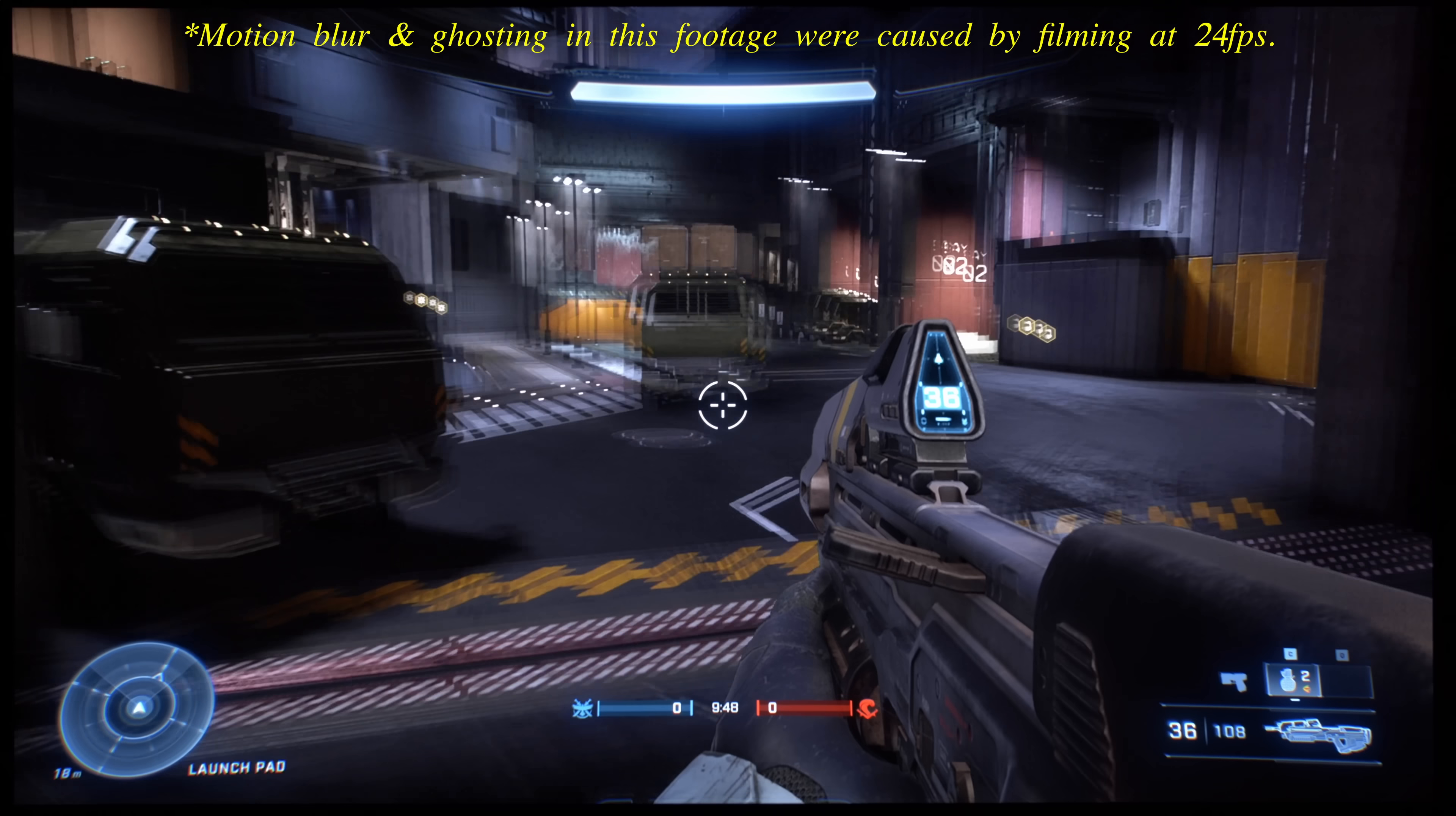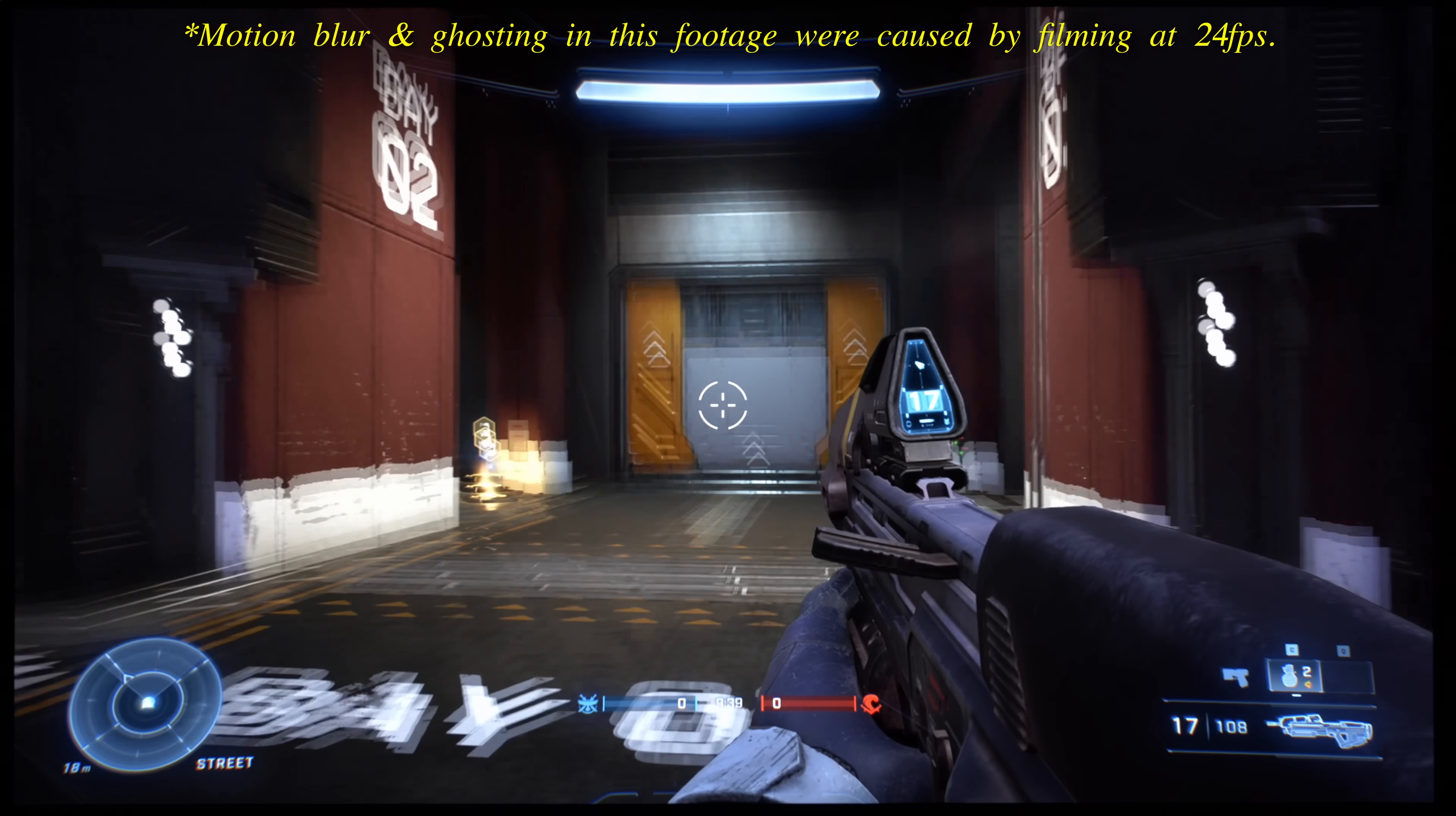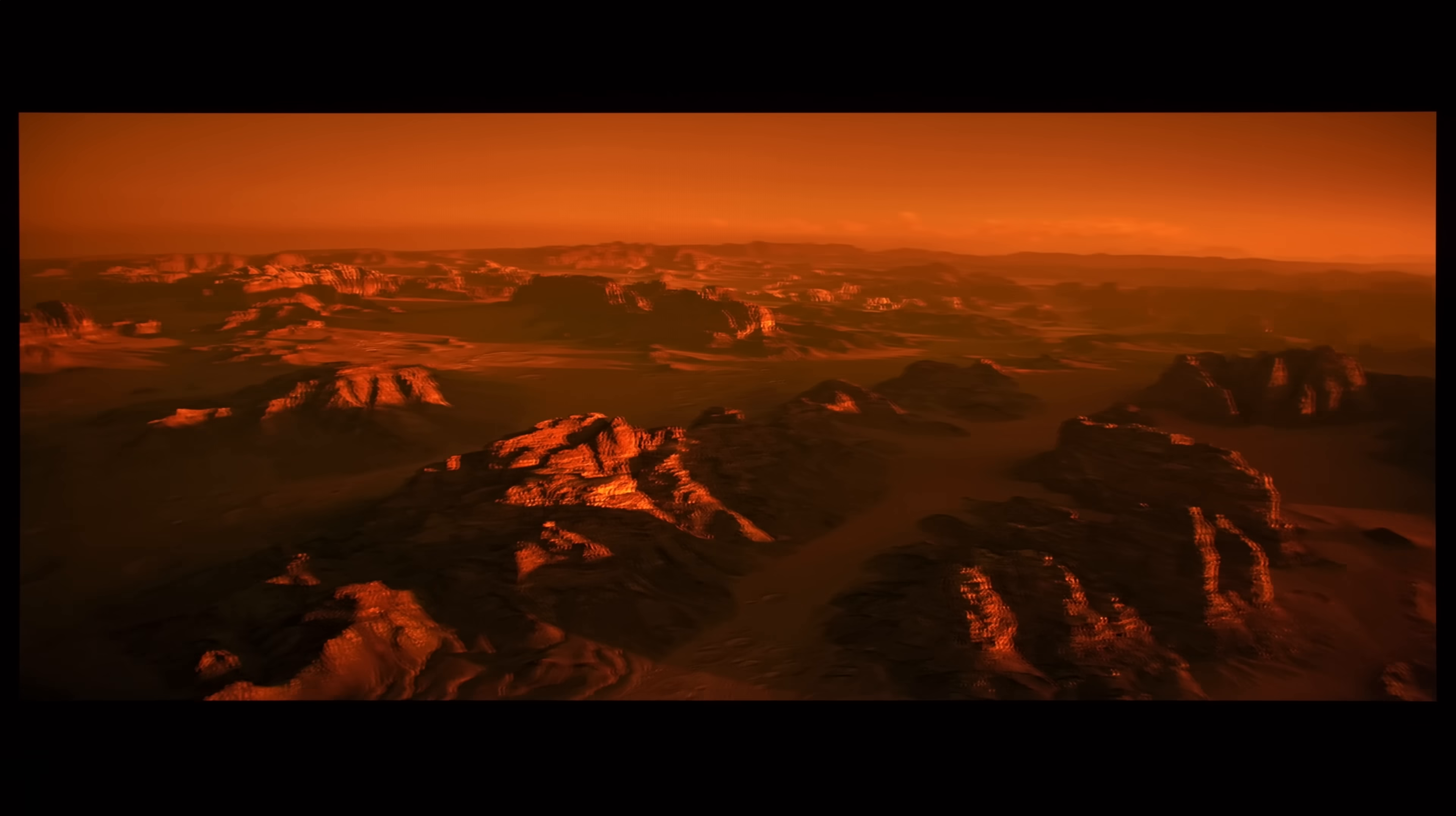Together with OLED's pixel-level light control which allows for true blacks and vibrant colors, the near-instantaneous pixel response time and super low input lag meant that you can enjoy top-notch picture quality and responsiveness when playing games at 240Hz, without needing to put up with grayish blacks, blooming, smearing, ghosting or other artifacts that can affect LCD-based monitors.